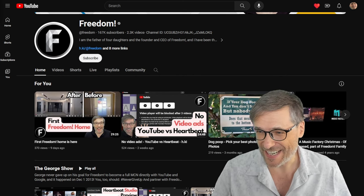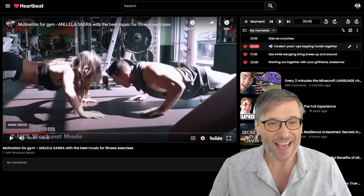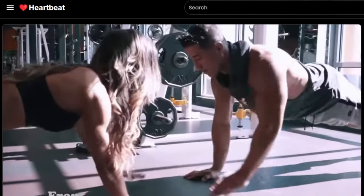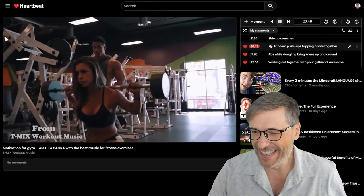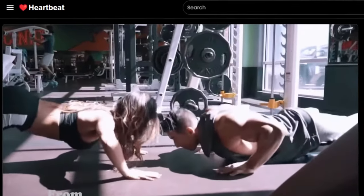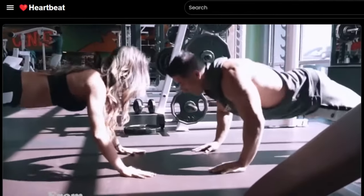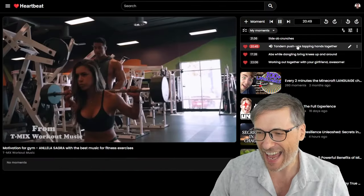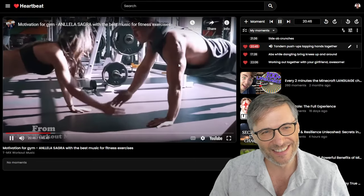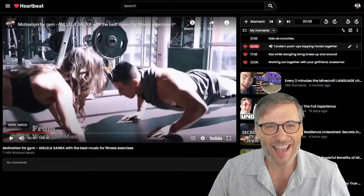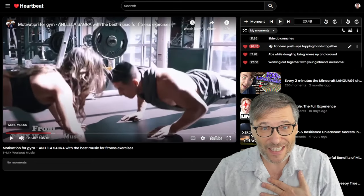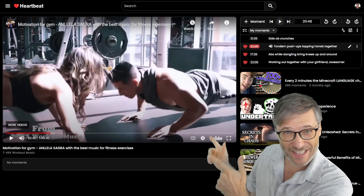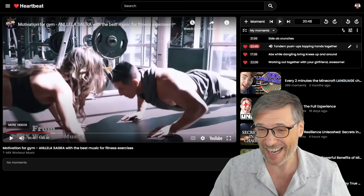Here's another great idea — let me show you this moment. That is tandem push-ups, and it's a great idea because it's exercise and you can do it with your girlfriend or significant other. This is one of the moments I created on my Heartbeat. The link to this moment is down in the description below — click it so you can watch this and get motivated to exercise.